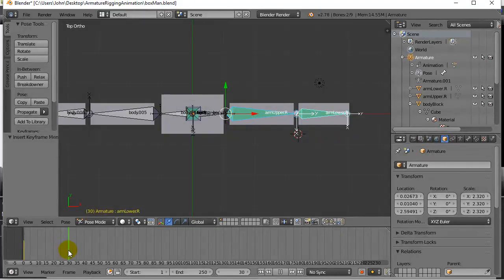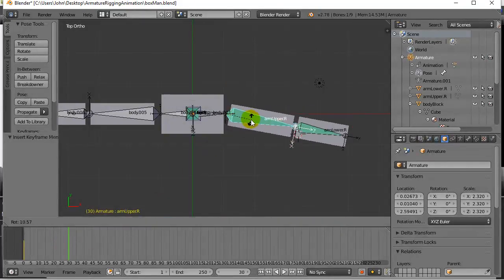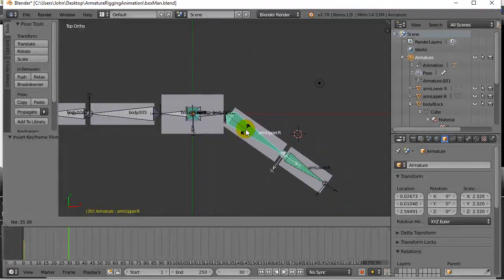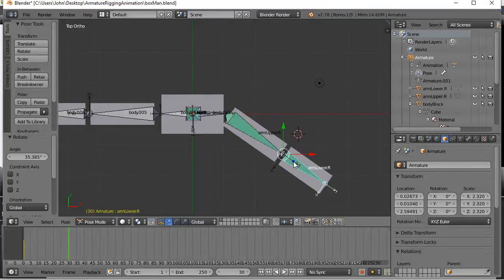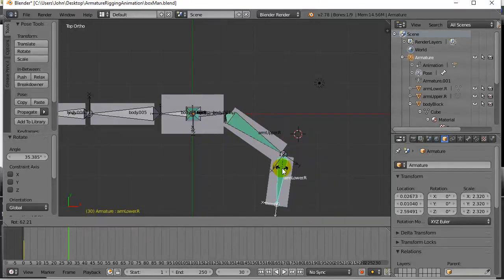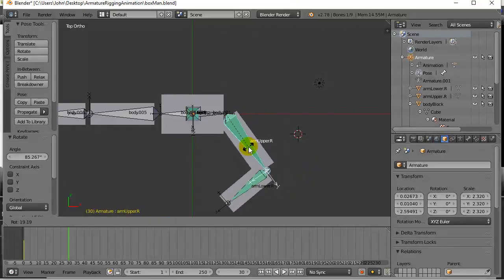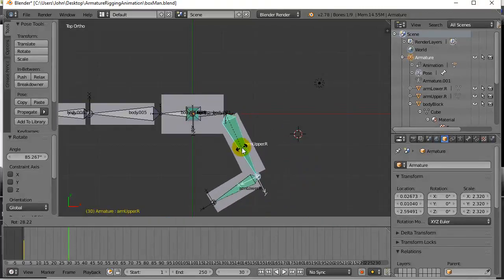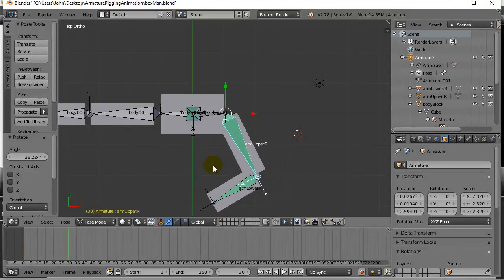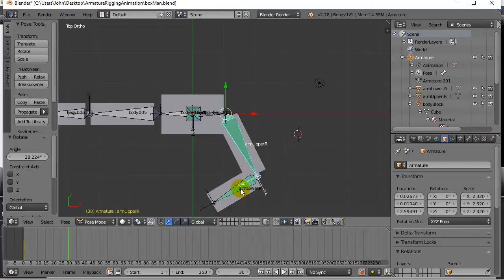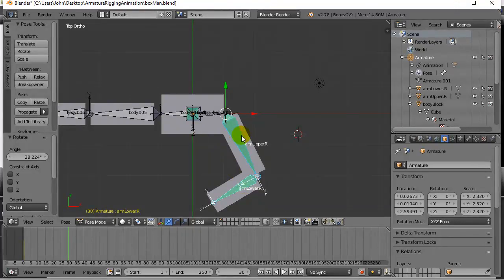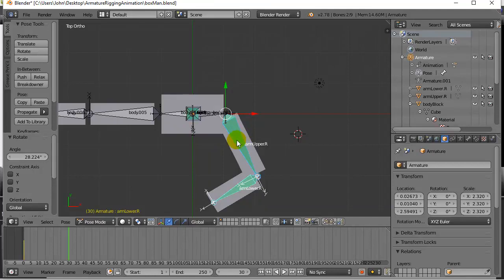Let's keyframe it - keyframe location and rotation. Let's move forward in time a bit, maybe I'll move to 30, and I'm gonna take that bone, rotate, move it forward, take that bone, rotate, move it forward. Let's just do a little more, something like that. And make sure you have both of them selected again - selected, shift selected.